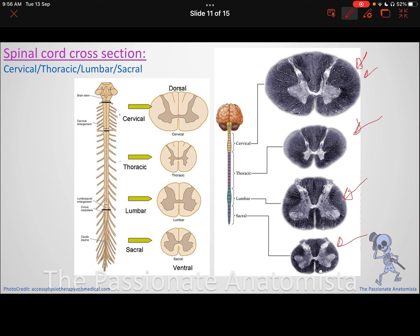Can you see the lateral horn? This is the thoracic region — why? Because in the thorax we have the autonomic outflow. Posteriorly we have sensory, anteriorly we have motor, and in the middle we have autonomic innervation. The sympathetic comes from the thoracic region — thoracolumbar outflow, mainly L1, so we mostly see it in the thoracic. So if you see a huge amount of white matter plus a lateral horn, this is thoracic. A huge amount of white matter without a lateral horn — that's cervical.